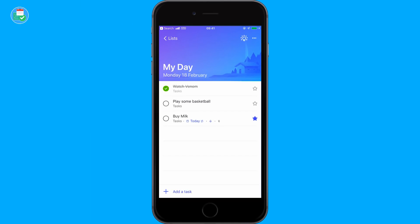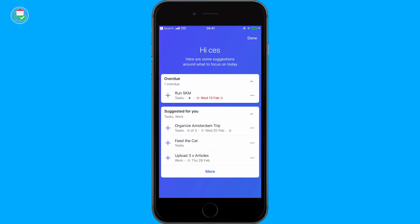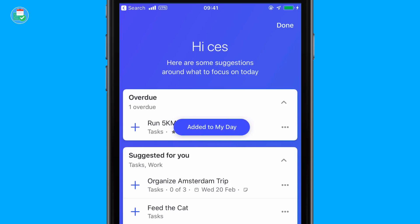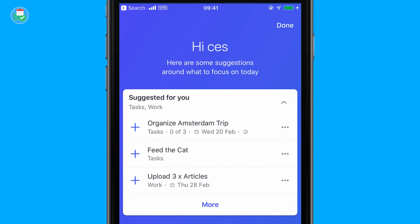In the top right-hand corner you can click an area called Suggestions. Suggestions are available across all editions of Microsoft To Do. Essentially you can look at your overdue and suggested tasks. For example, I've got an overdue 'Run 5 kilometers,' already embedded in my Tasks area with a due date of Wednesday the 13th of February. If I want to add it to My Day, all I have to do is press the plus and it pops up 'Added to My Day.'